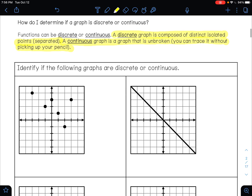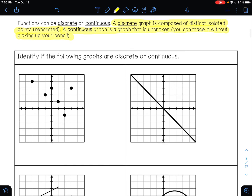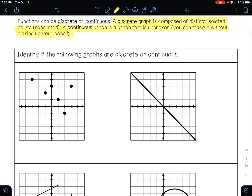So let's look at these. It says identify the following graphs as discrete or continuous. When I look at this first one here, I'm trying to figure out if this is discrete or continuous. So is this graph separated into different parts, or is it unbroken?